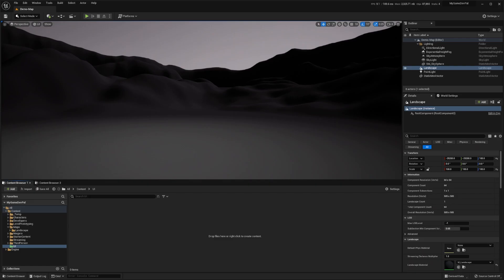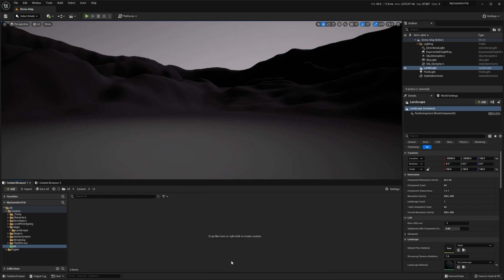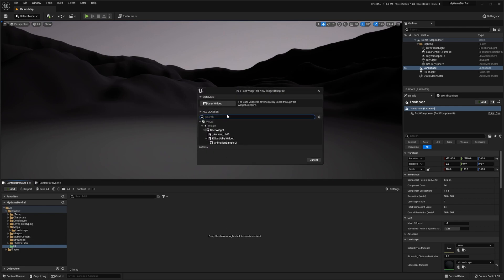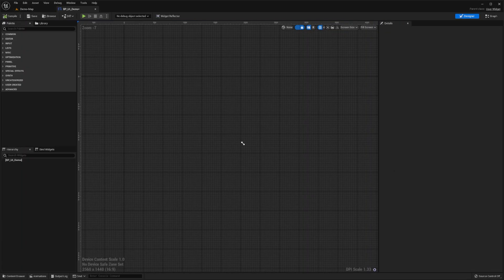To create a new UMG widget blueprint, right-click in the content browser, select user interface, then select widget blueprint, and choose the user widget class as the base, then give it a name such as bp_UI_demo. Now double-click this widget blueprint to open it in the widget blueprint editor.